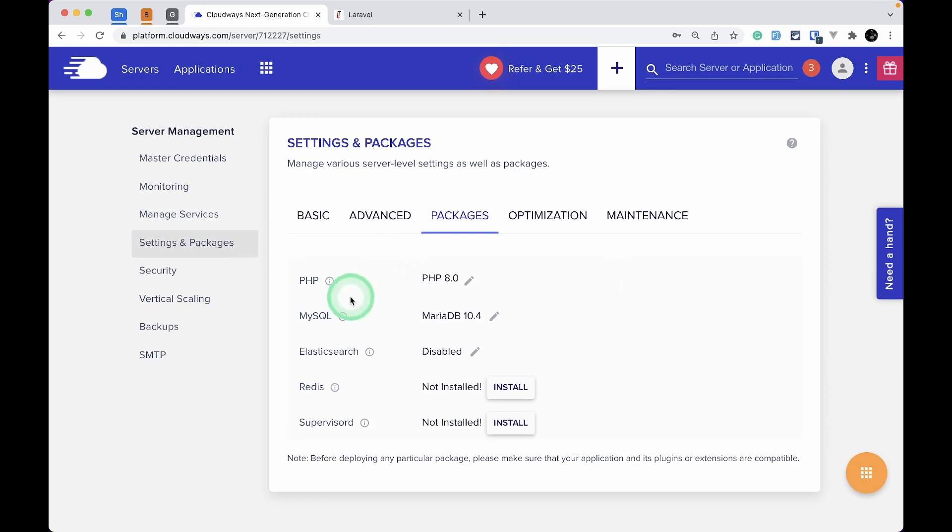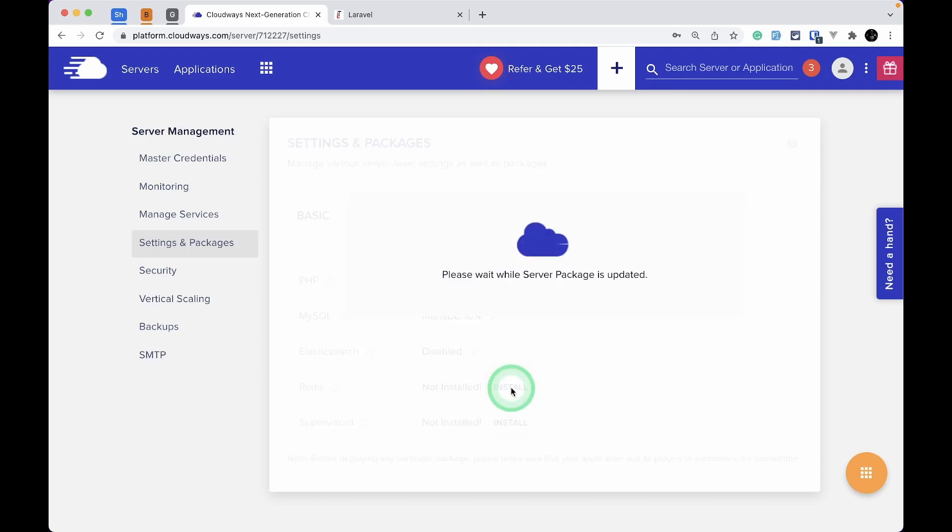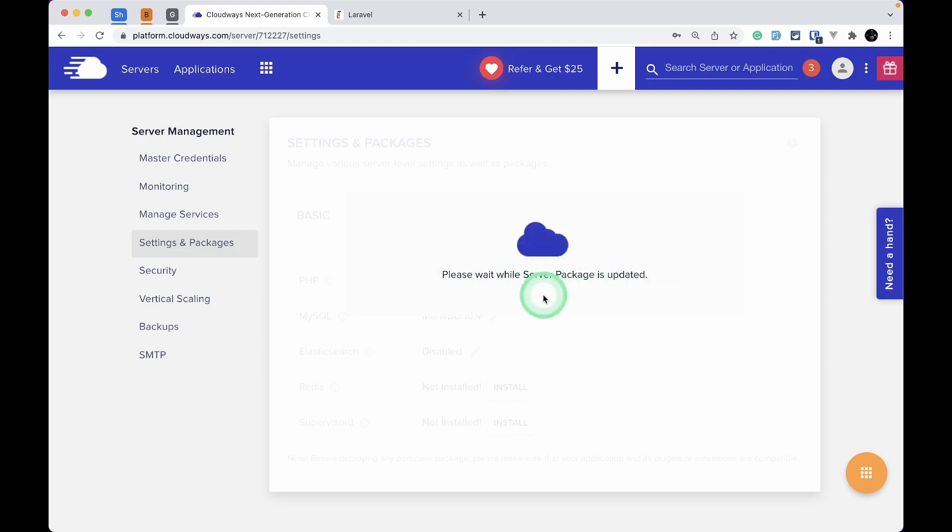Here we're going to install Redis on this Cloudways server. For that, we just have to click on Install. You can see it says 'Please wait while server package is updated.' It will take a little while to install Redis, and I'll be back after it's installed.